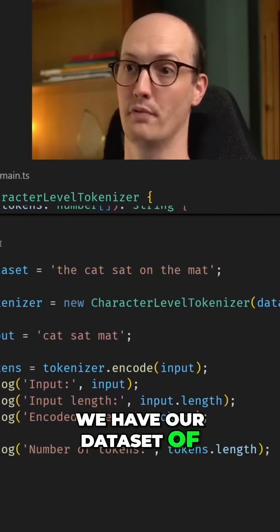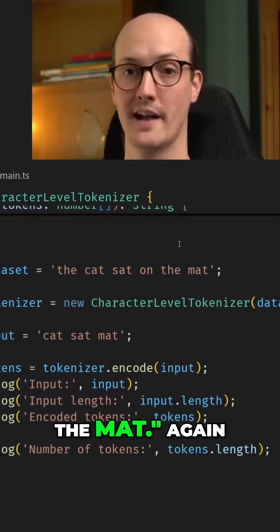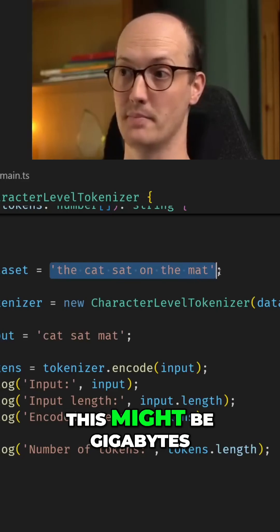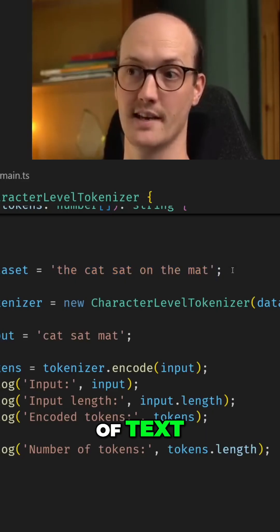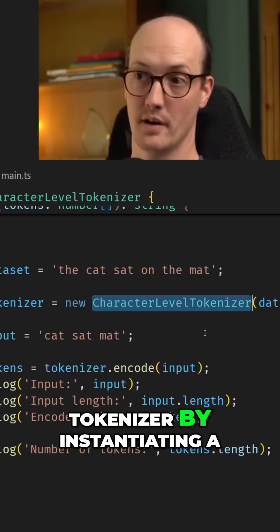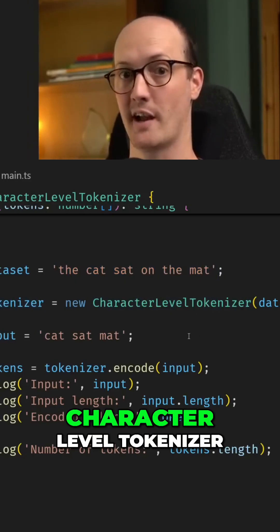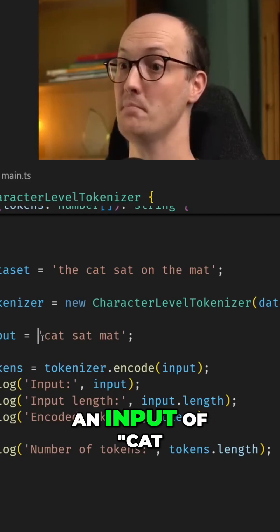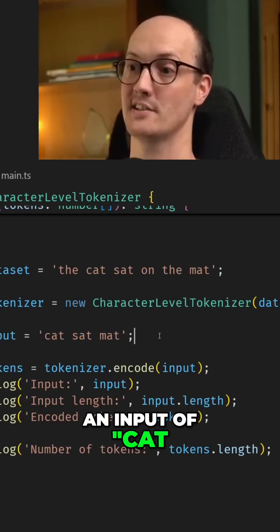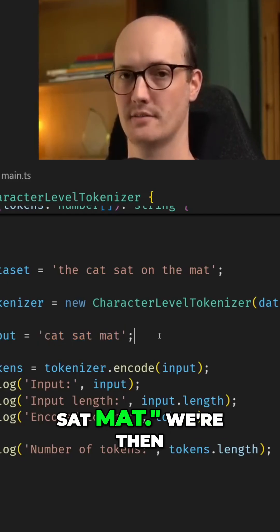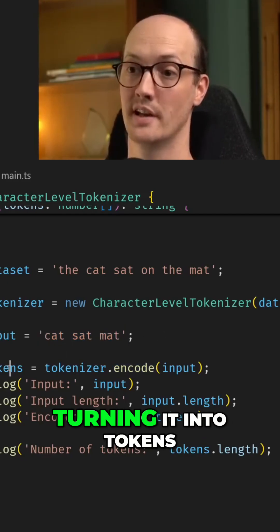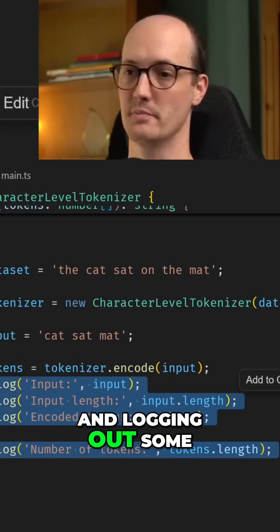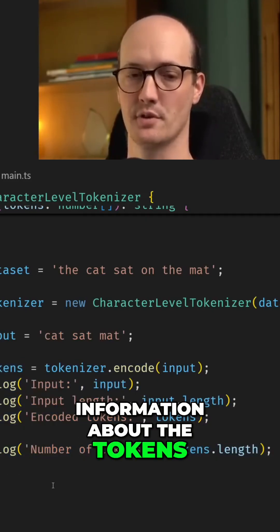We have our dataset of 'the cat sat on the mat.' In a real application, this might be gigabytes of text. Then we grab our tokenizer by instantiating a character-level tokenizer, and I'm passing in an input of 'cat sat mat.' We're then encoding the input, turning it into tokens and logging out some information about the tokens.